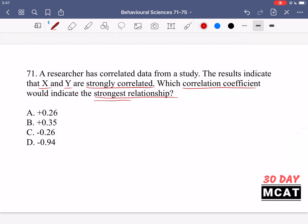The correlation coefficient can range from negative 1 all the way to positive 1. Zero is the middle, meaning no correlation between the two variables. Positive 1 means they are directly correlated — if x increases, y also increases. Negative 1 is inversely correlated — if x increases, y decreases. We're looking for the strongest relationship, so look for the greatest magnitude, closest to either positive 1 or negative 1. That would be D. Don't just look for a positive number — the magnitude is what matters. So D is the correct answer.